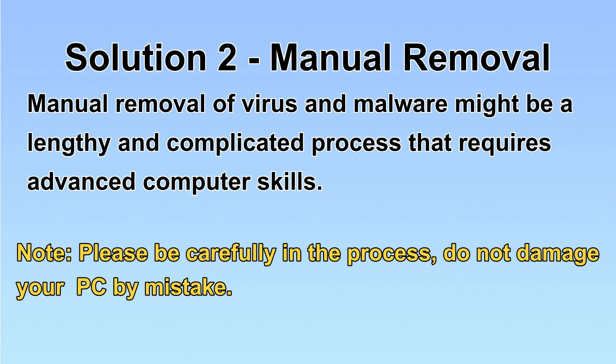Next, I will show you the manual removal. The process might require advanced computer skills. If you are not familiar with it, please choose the automatic removal. Let's begin.